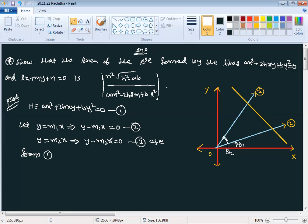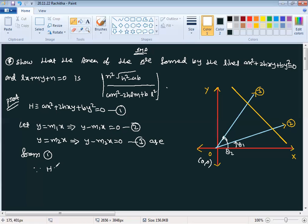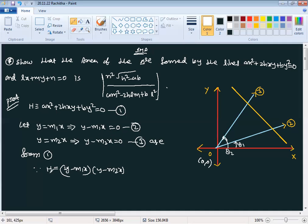Since the pair is homogeneous, these lines clearly pass through the origin (0, 0). We have a formula: since ax² + 2hxy + by² = (y − m1·x)(y − m2·x), the product of these two is only h.